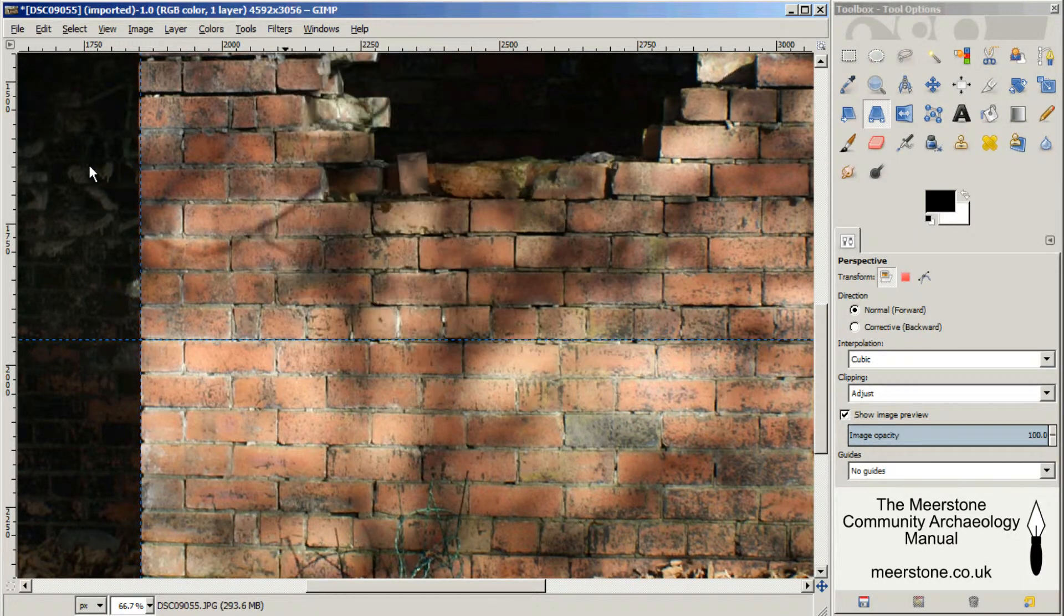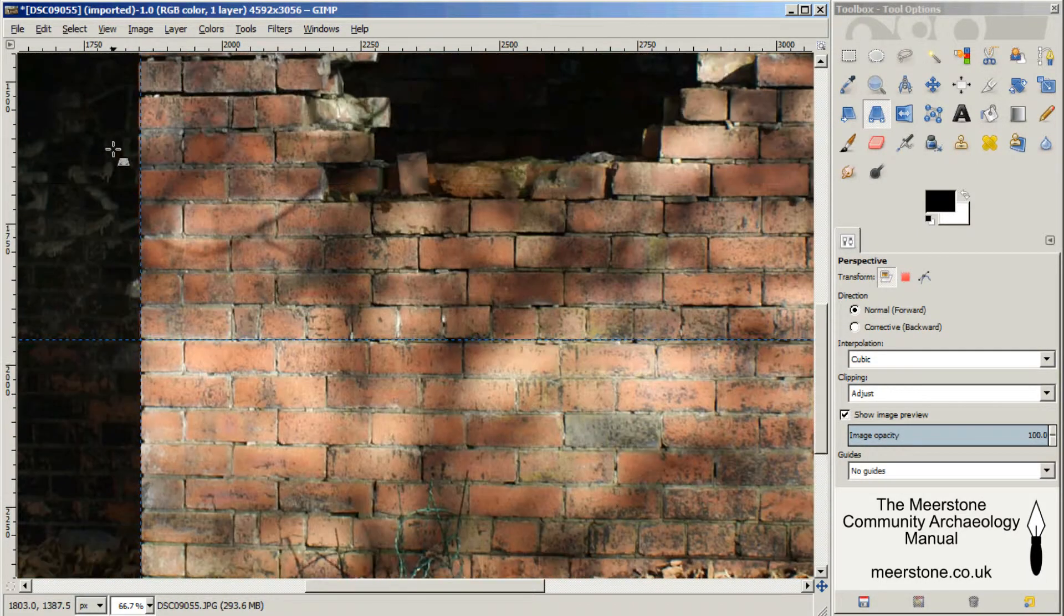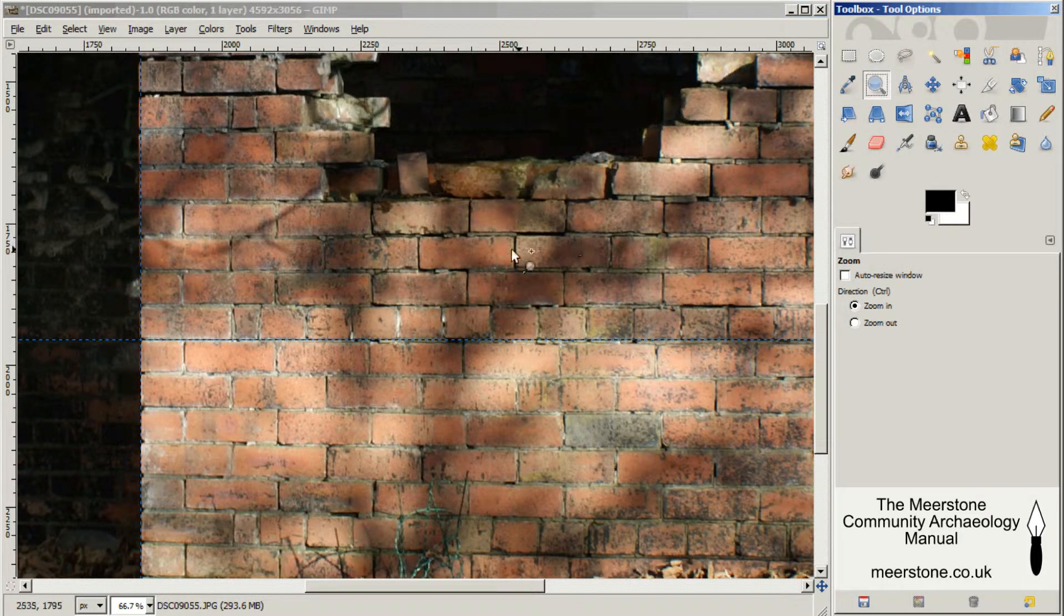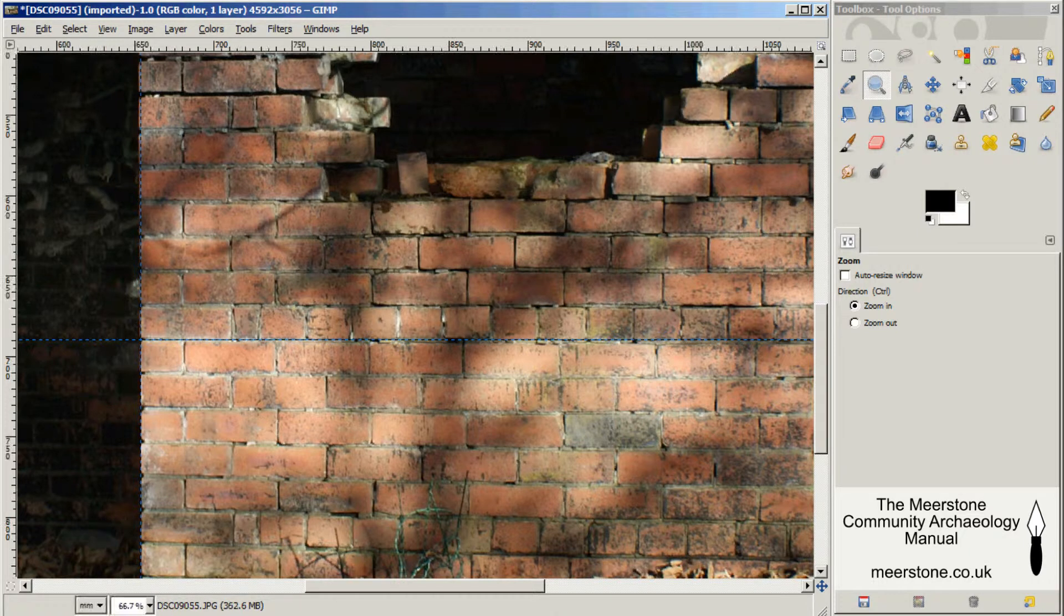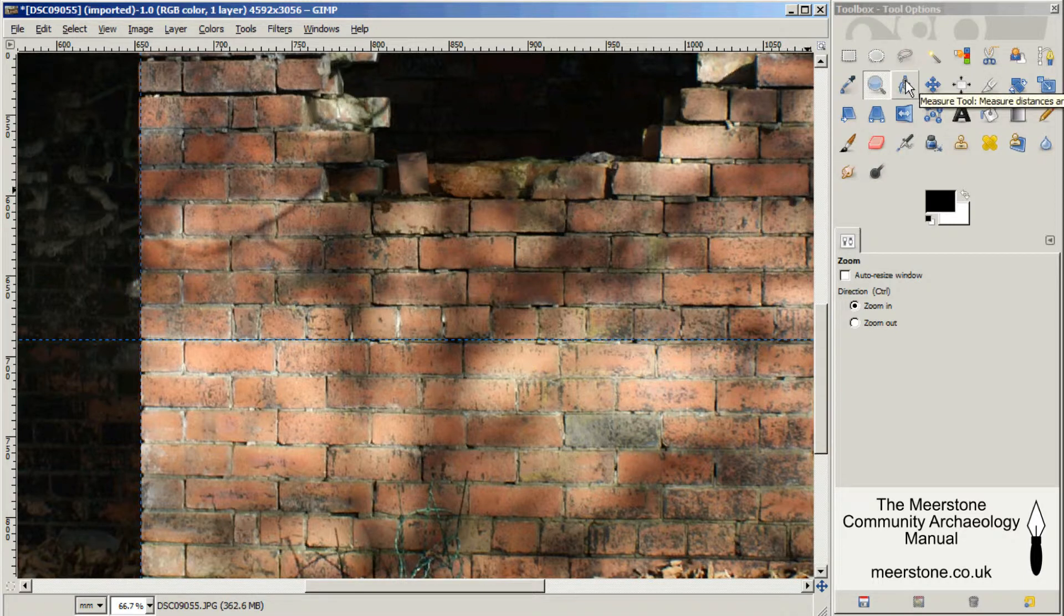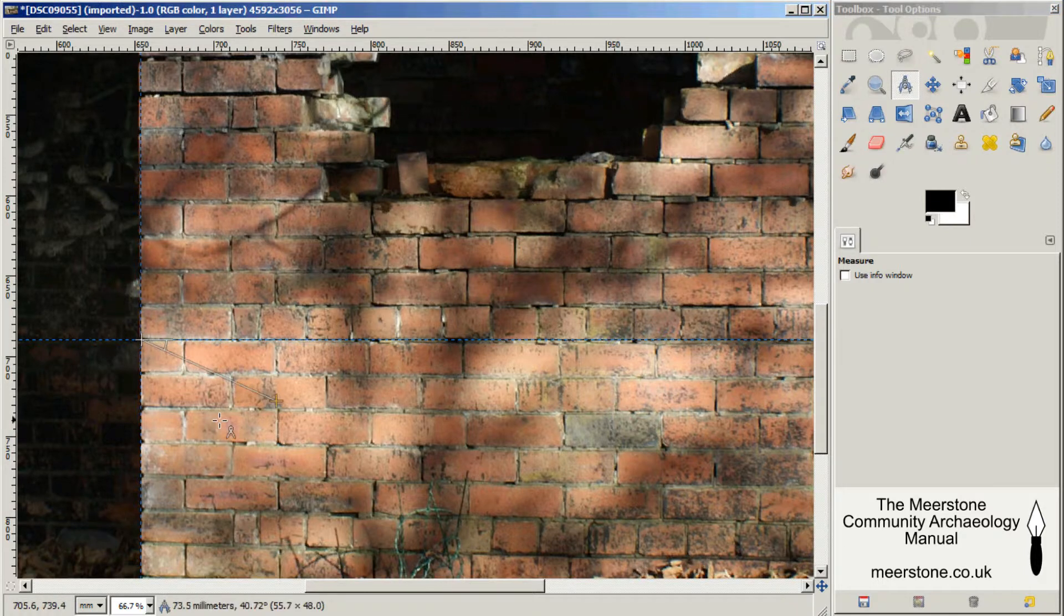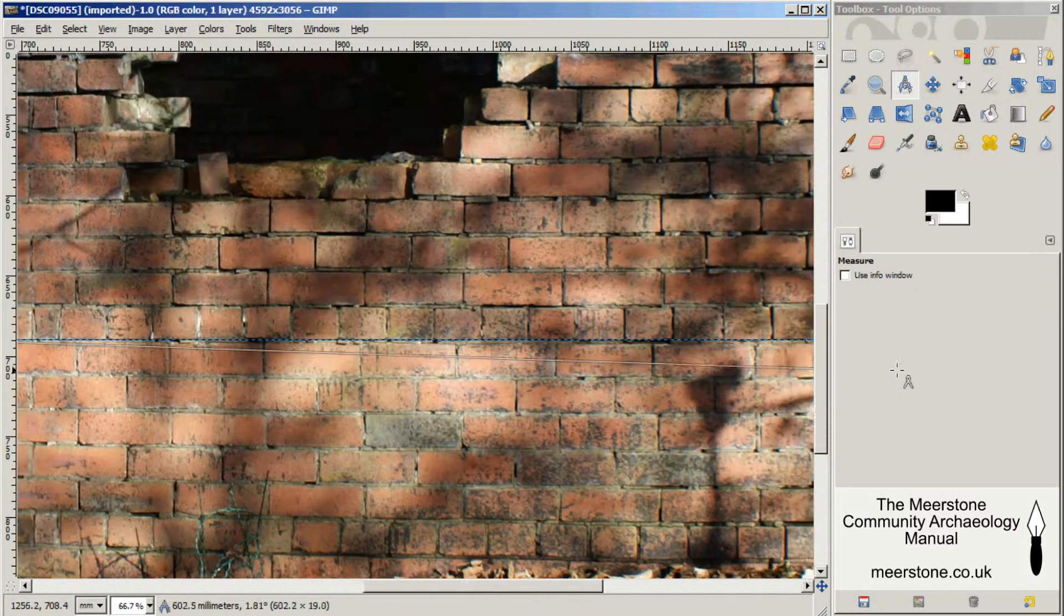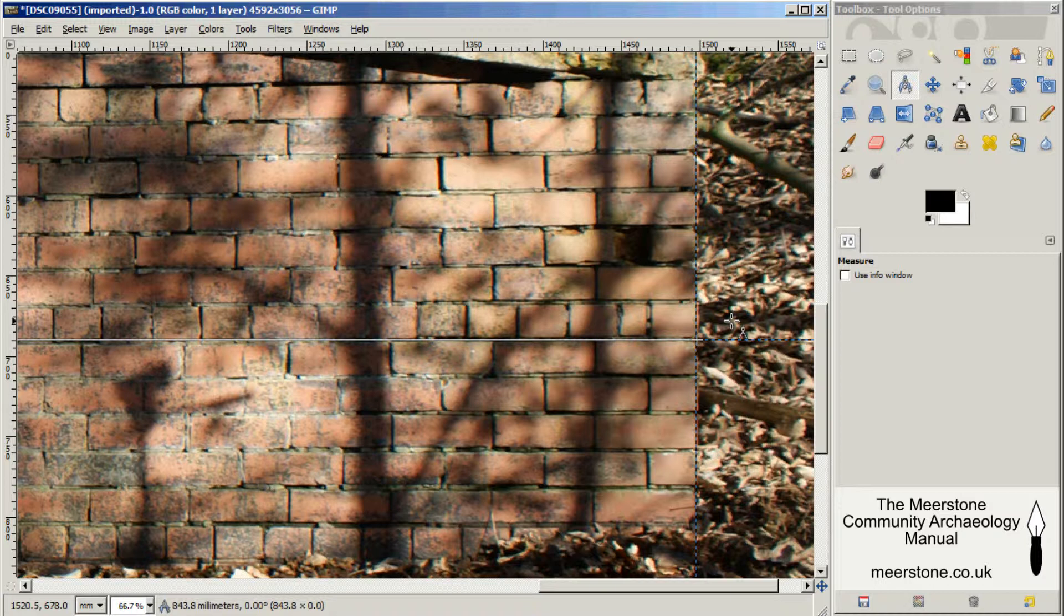What I need to do is measure on here two points that I know the real world distance between. First, I need to make sure that the measure tool is going to report back measurements in millimeters. And it is set there now. Here's the measure tool. I'm going to drag it right across here to there. I've got a figure of 843.8 millimeters.